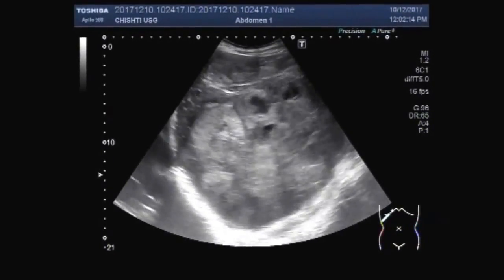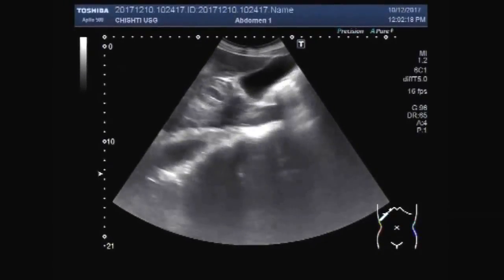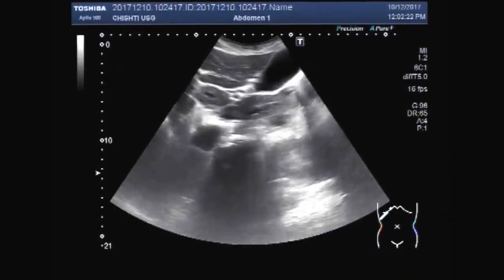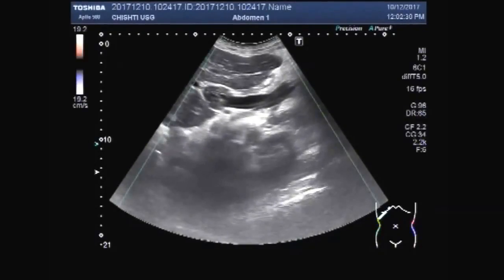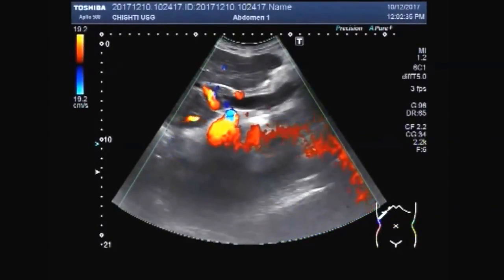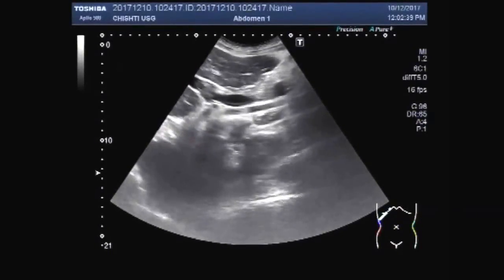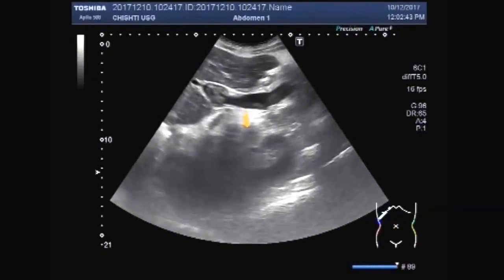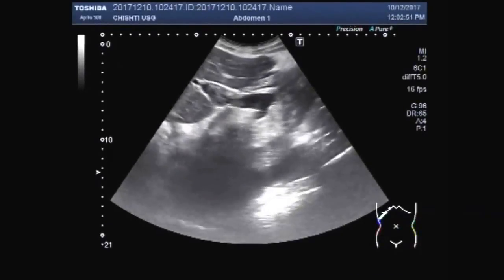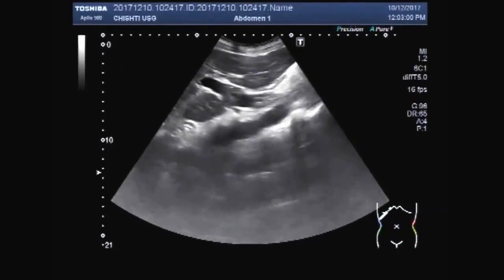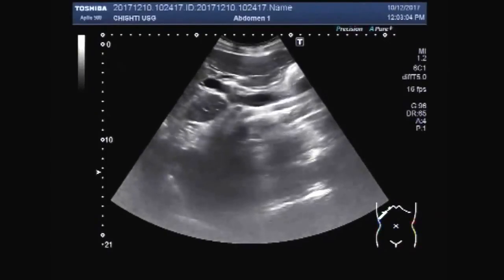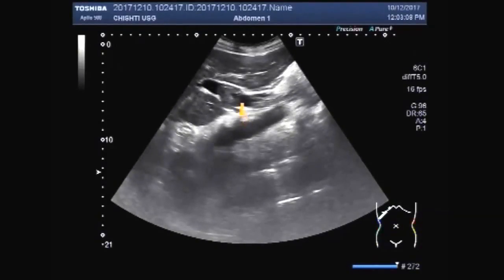You can see multiple masses. Now you can see the portal vein, and a thrombus is seen in the portal vein. This is the portal vein, and this is the thrombus seen in the portal vein.